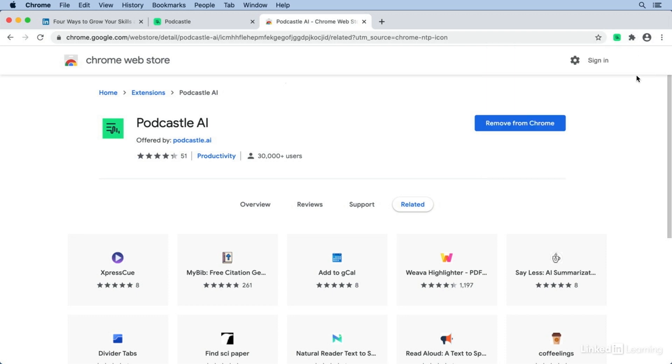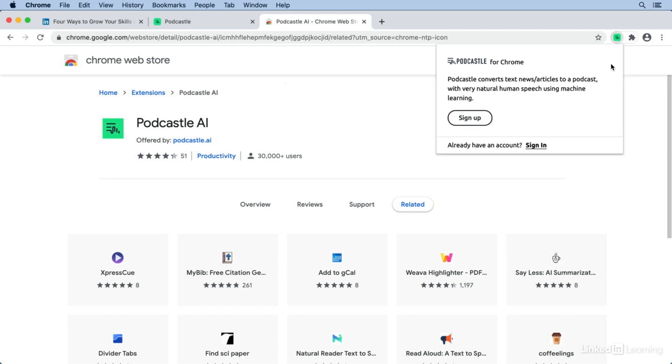Now, this does require you to sign up for a free account. So the first time you click the extension, you'll be prompted to sign up. I already have an account so I'll click Sign In.